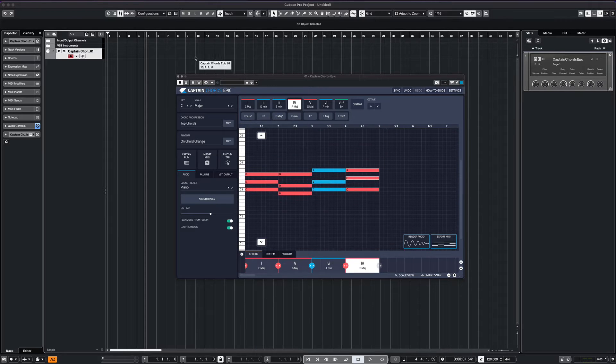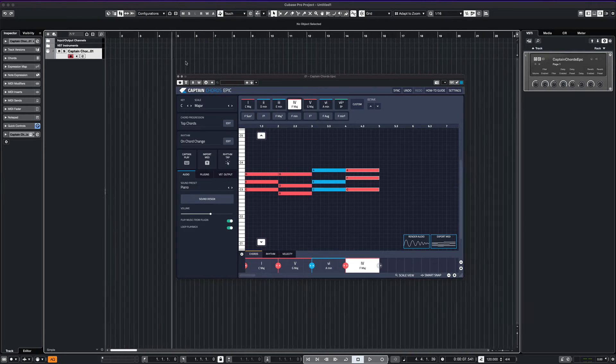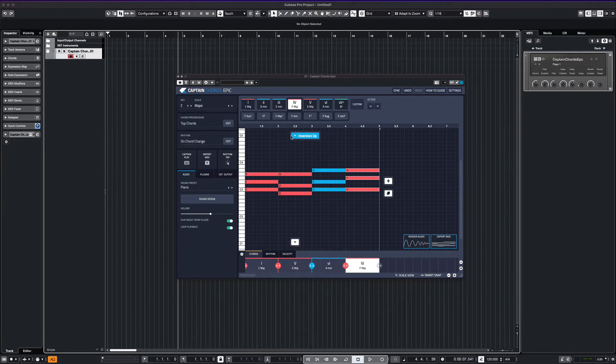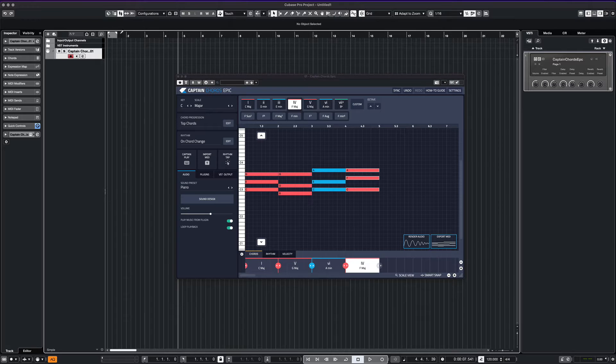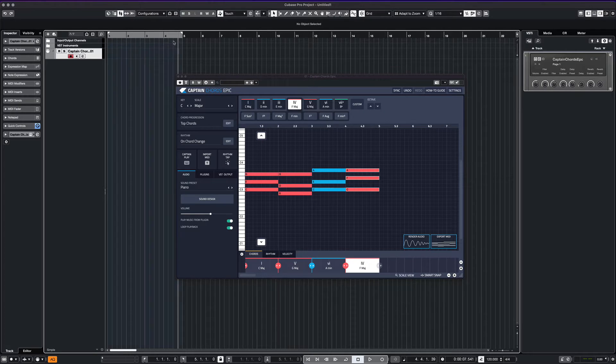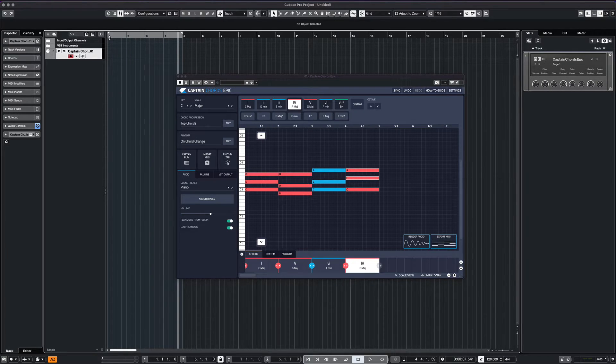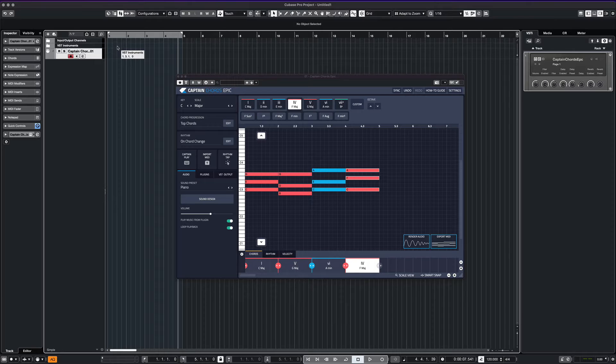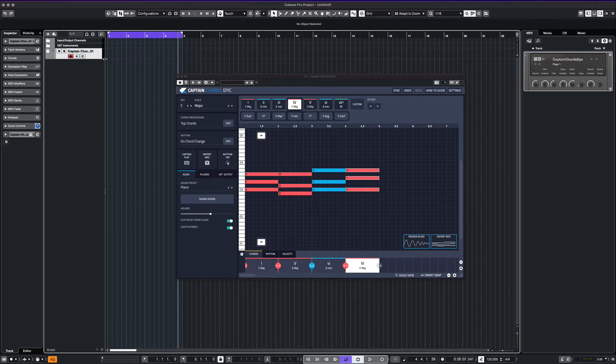In Cubase, we set the markers for a 4-bar range so we can loop our chord progression. You can set longer lengths, but for this example, we'll stick to the 4-bar format.